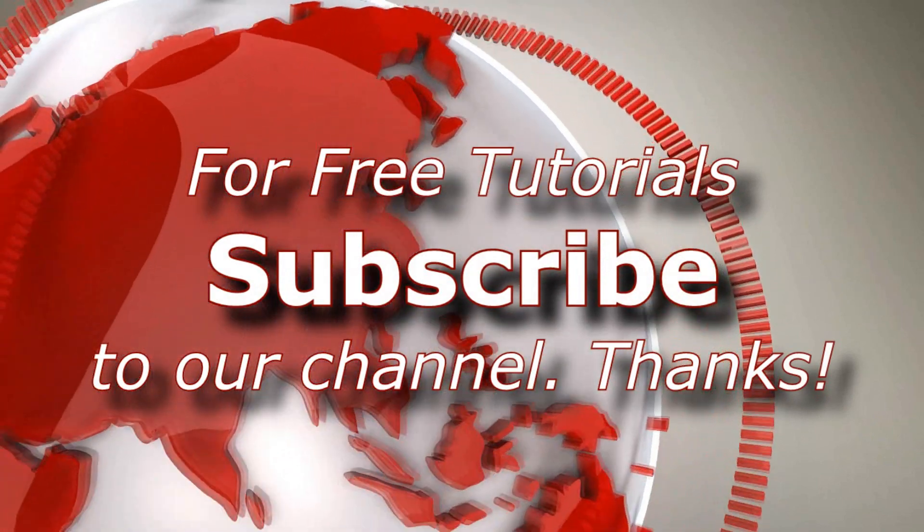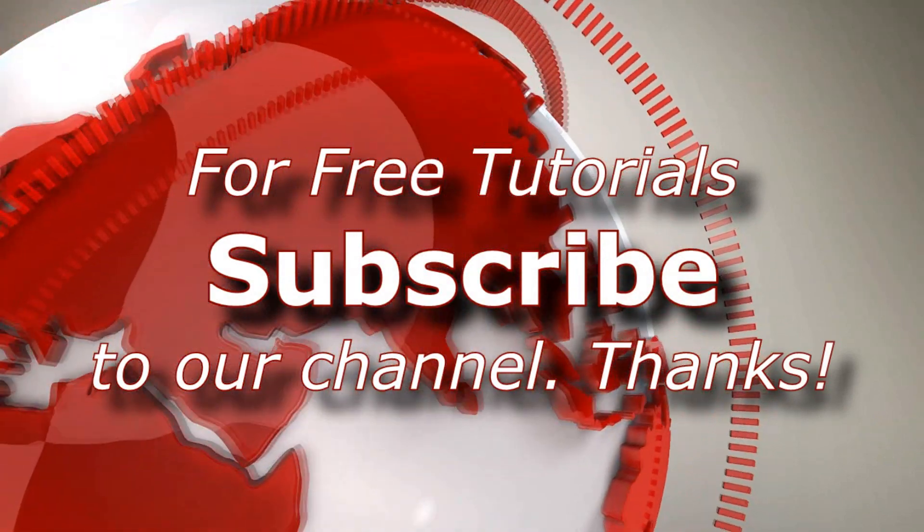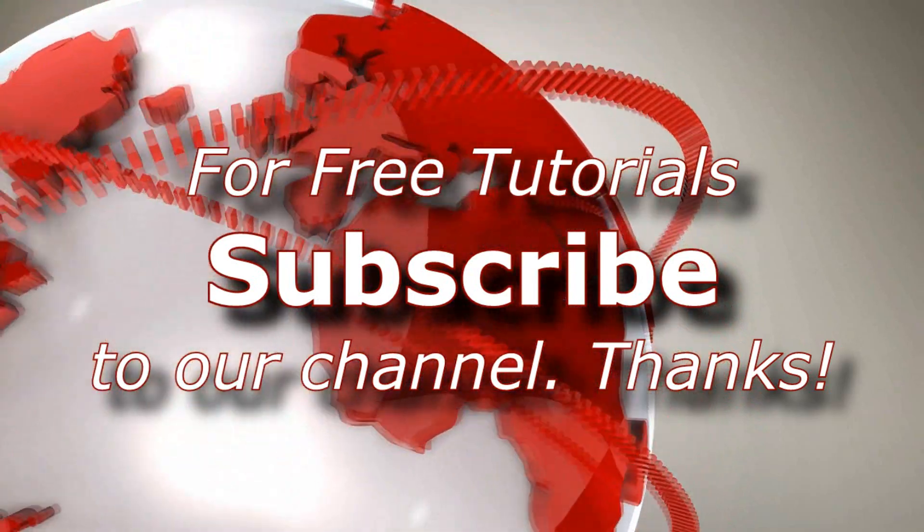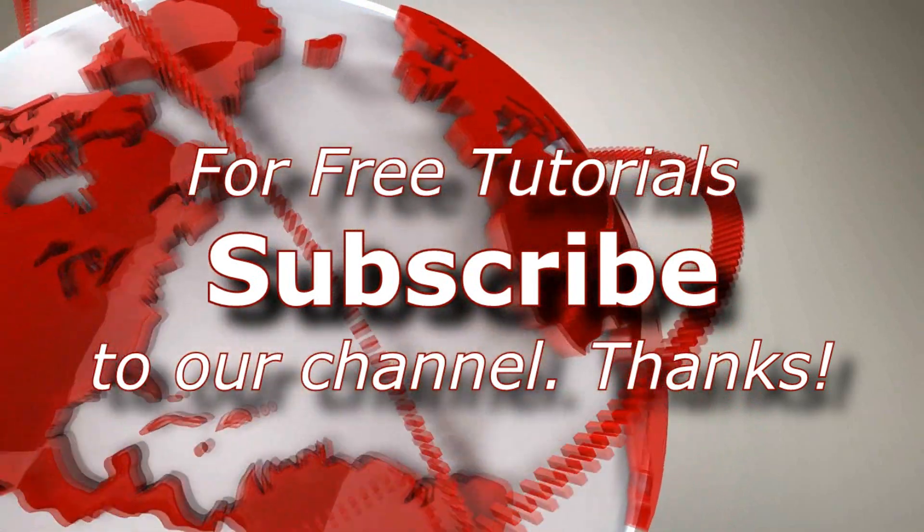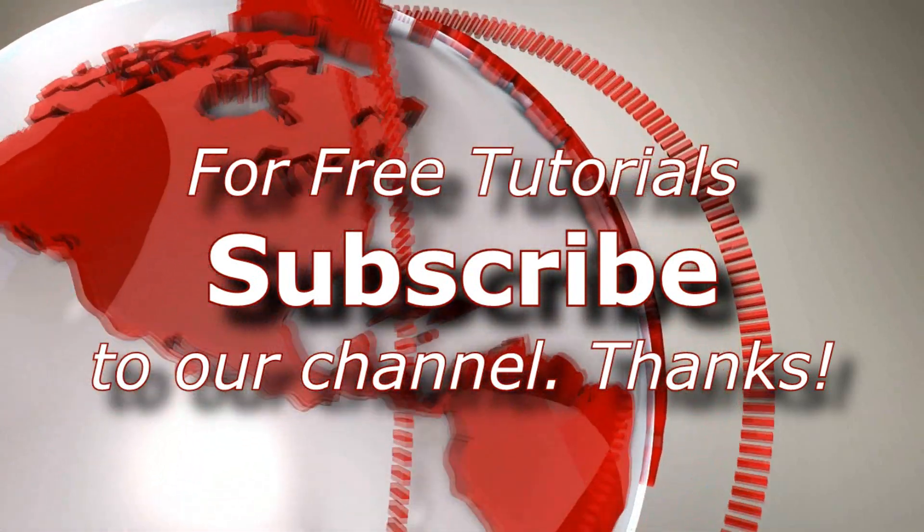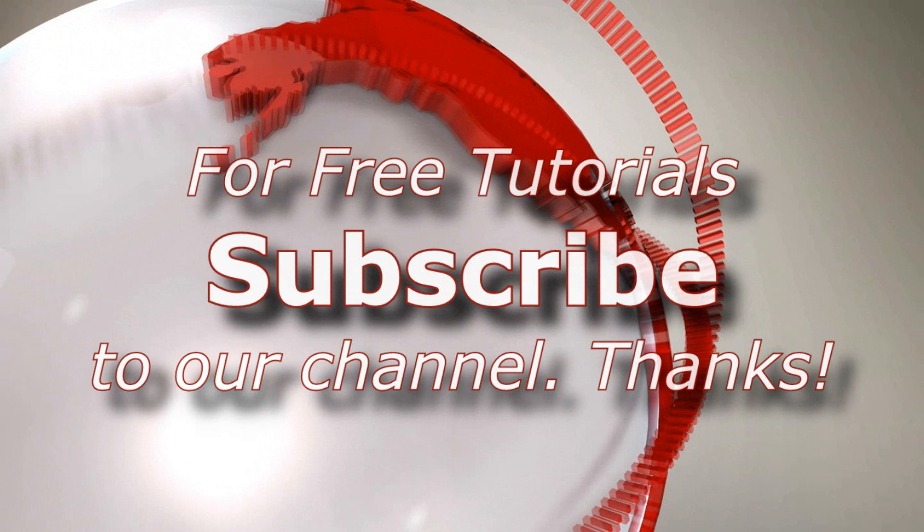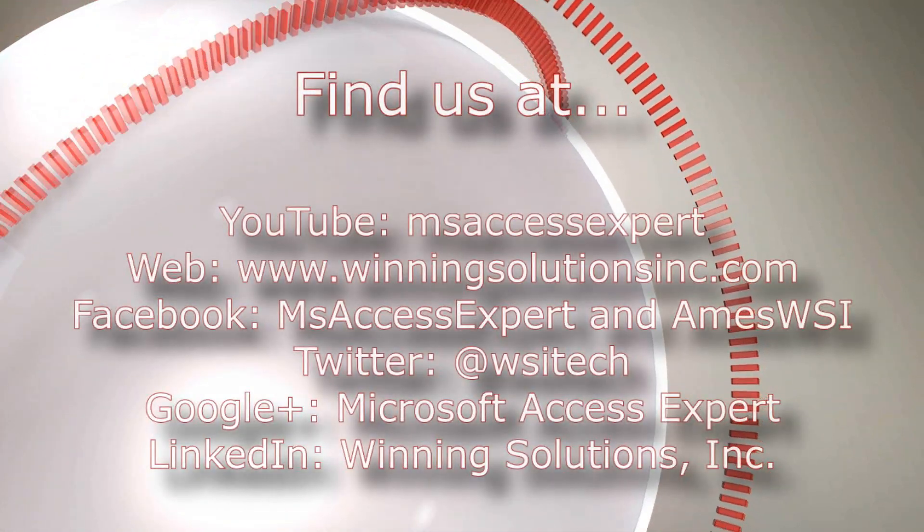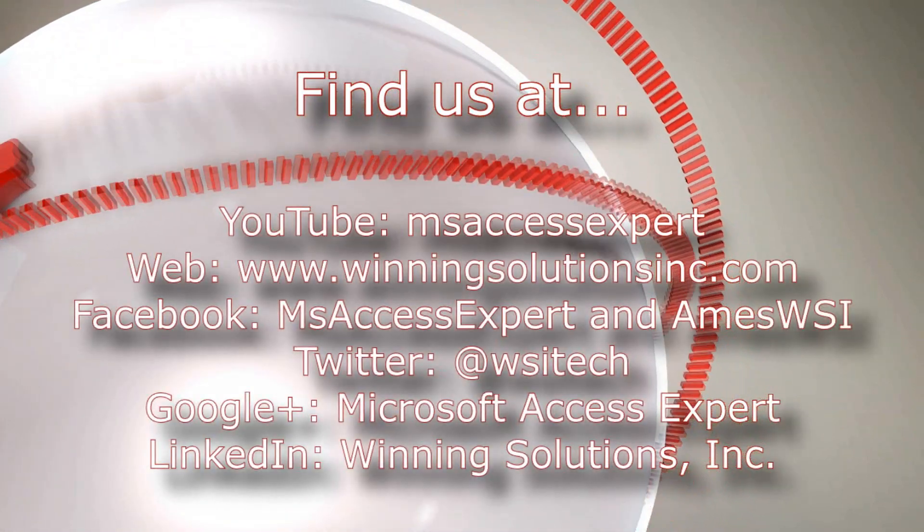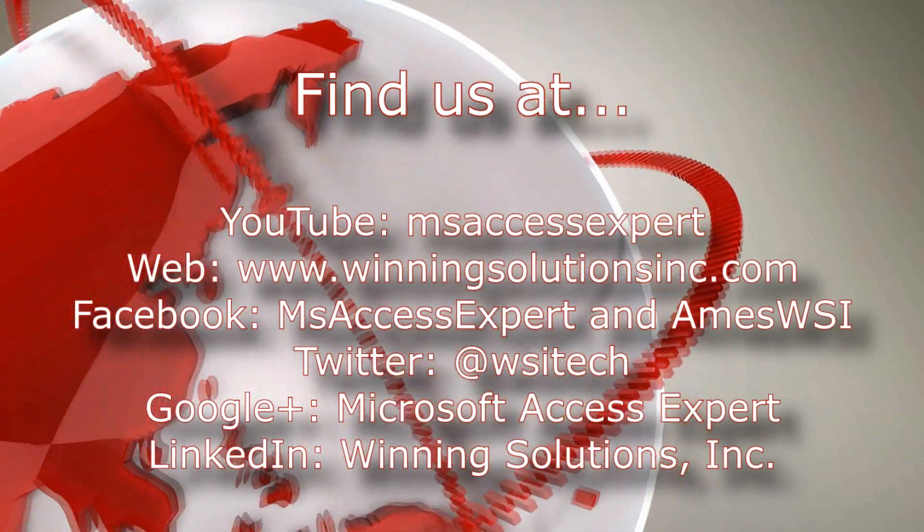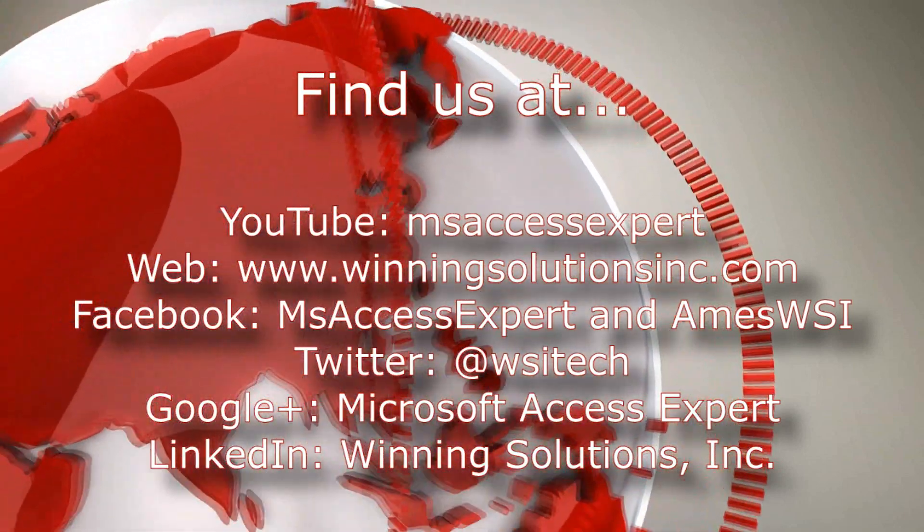As always, contact us for any of your IT needs. Whether you need programming done, you want to buy a template, you want to customize a template, need a database further developed, anything, feel free to contact us whenever you'd like. I'm going to go ahead and I'm going to post our contact information in the description below of this video.